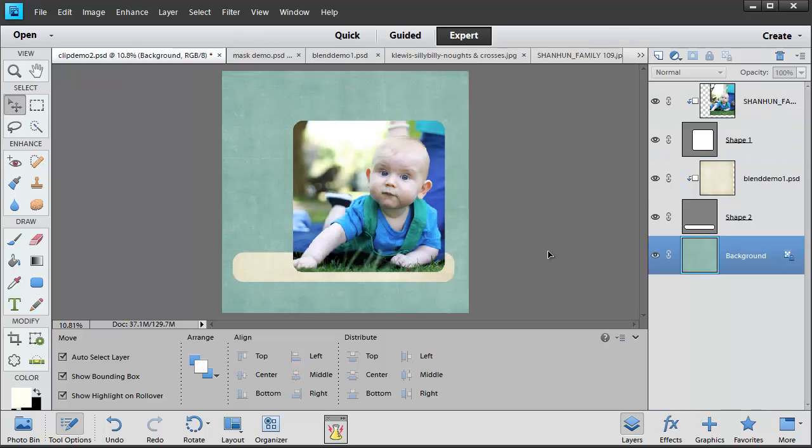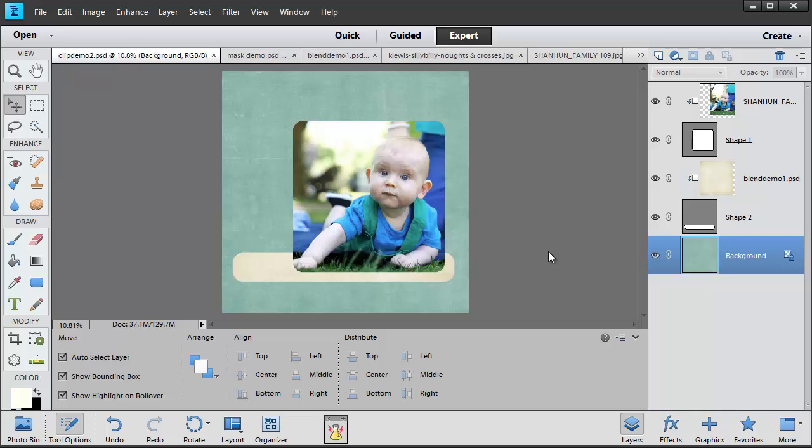Now I've got the bases of my layout ready for journaling and embellishing. Thanks to Scrapper's Best Friend, Ctrl G, to create a Clipping Mask.